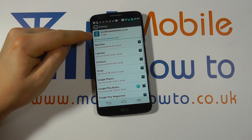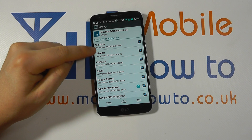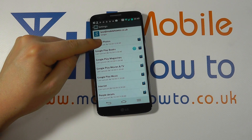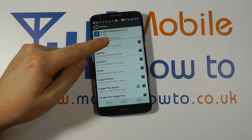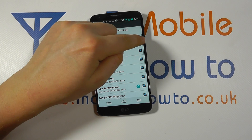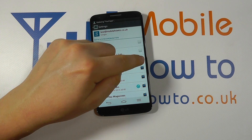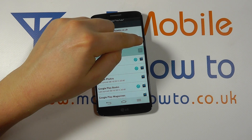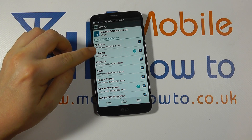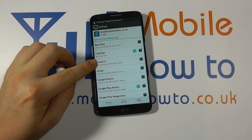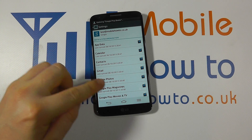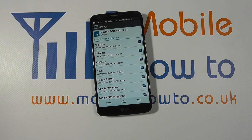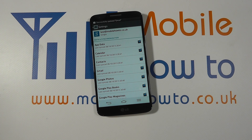Tapping on the account once more shows what options are active — you can decide which items synchronize by ticking or unticking the boxes. It also tells you when the last sync took place, and you can control your Google account from within this settings menu. That's how you add a Google account to the LG G2.